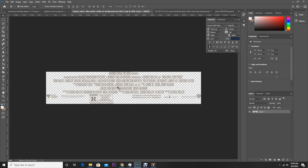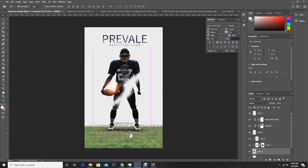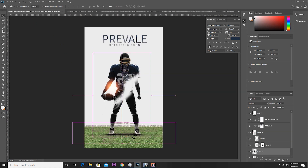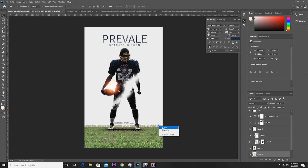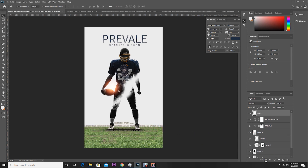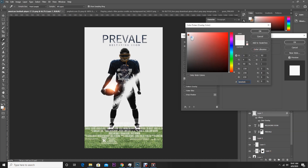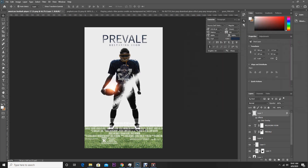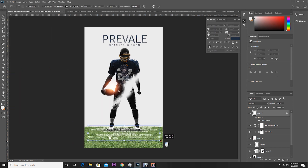Now let's drag and drop this credit title over here and change the color. For this 3D title, go to Color Overlay. Then go to Edit, Free Transform and make it a little smaller.